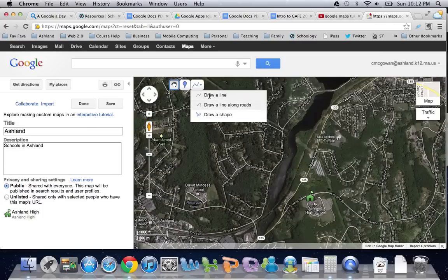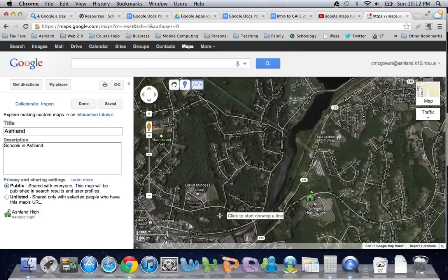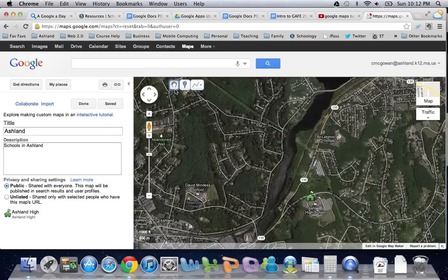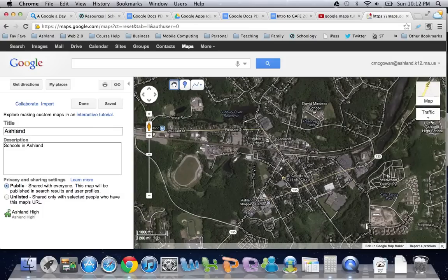You can also draw shapes, lines, or actual shapes anywhere that you would like. If I were doing a map of all the Ashland schools, I could go around town and plug them all in.